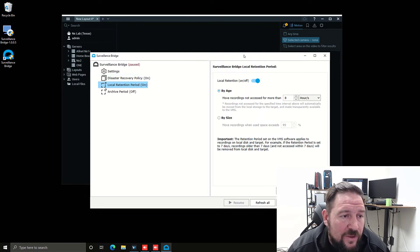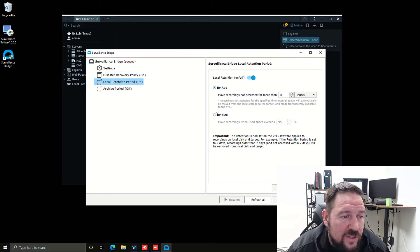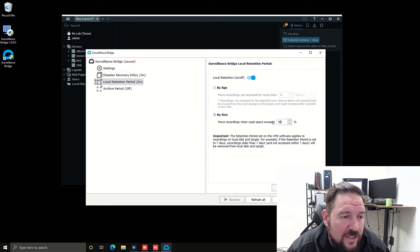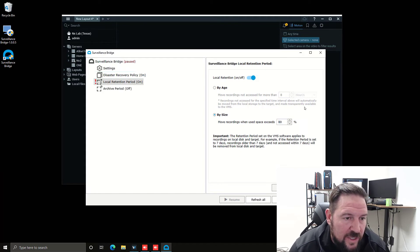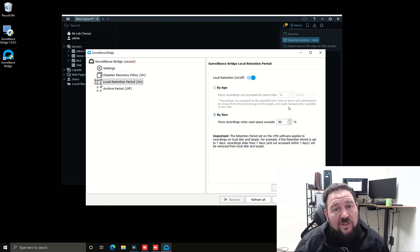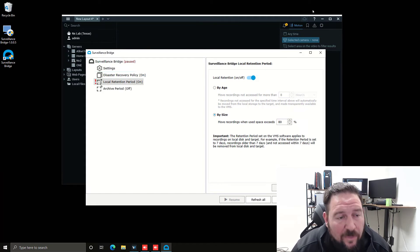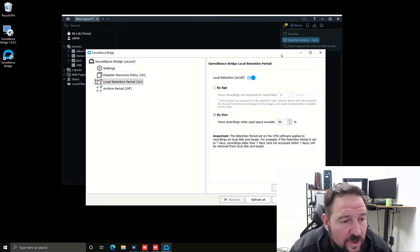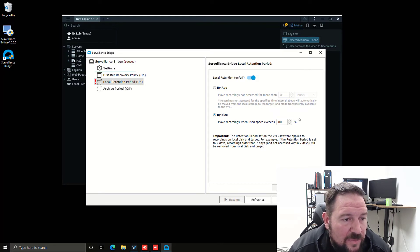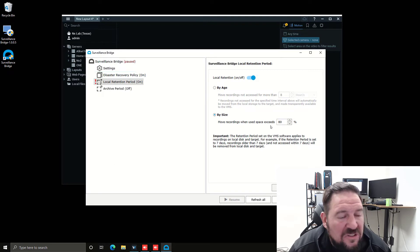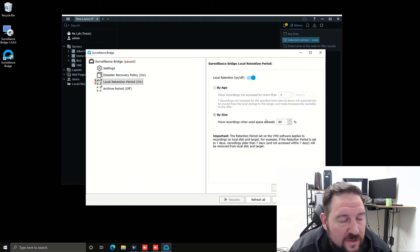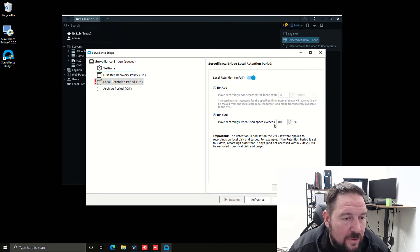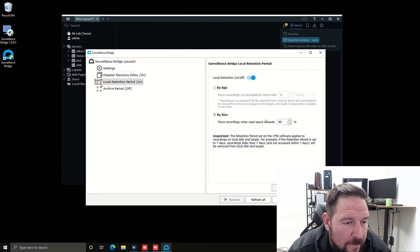The other thing you can do is move by size. So when recording space exceeds like 80%, I want to keep my drives operating really well. I want to set up the recording to 80% to keep 20% of my drives free so that they're operating well. I can do that by size, which is what I'm going to do.